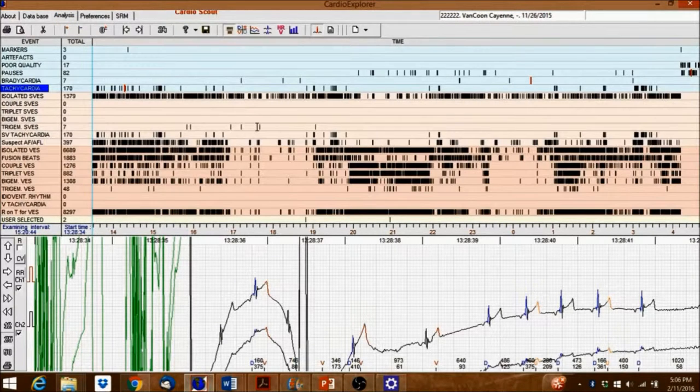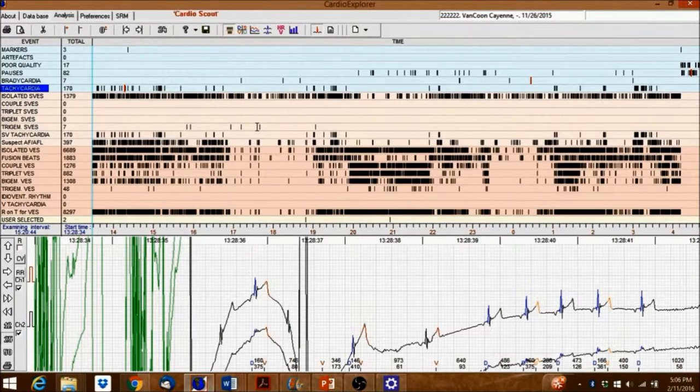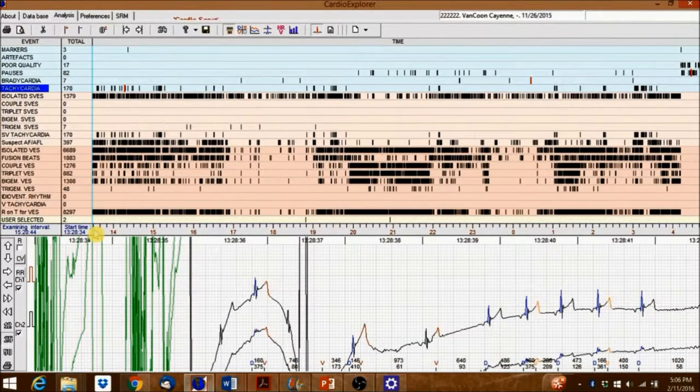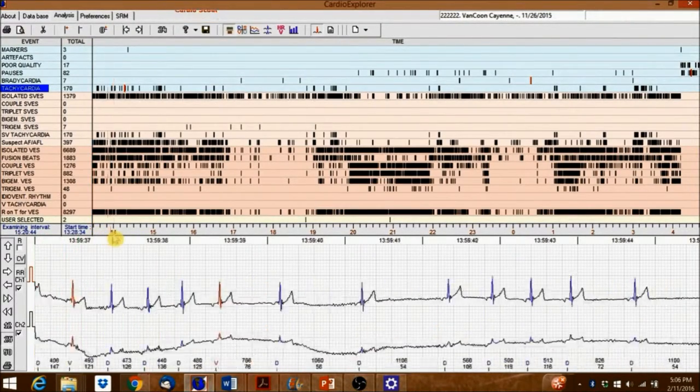Left-click inside the horizontal scroll bar to manually move through the recording.